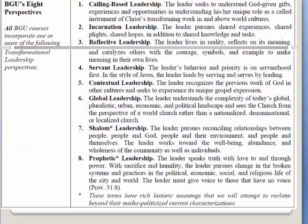Another item that always appears in BGU's syllabi are the eight perspectives of transformational leadership. We always want our students to come away from their learning experience at BGU with a greater understanding of what it means to be a transformational leader, particularly as it relates to these eight perspectives. If you want a more in-depth look at these perspectives taught by some of our best professors, take the transformational leadership course also entitled Foundations of Global Urban Leadership. The guest lectures and books, most of which were written by BGU staff or graduates, provide an excellent overview of BGU's concept of transformational leadership.